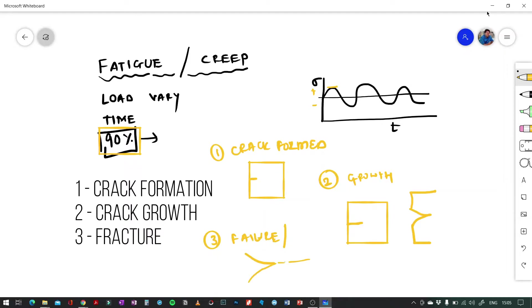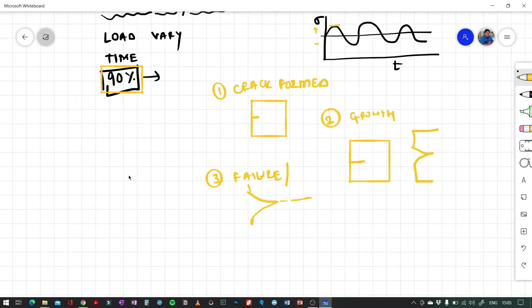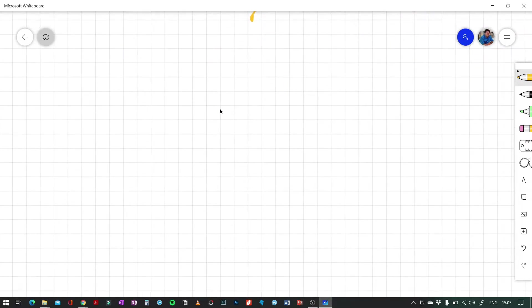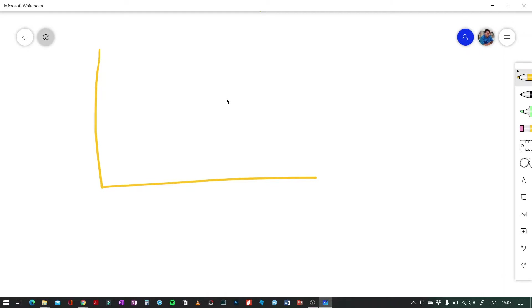So those are the three stages. We know there is something called the SN curve, which is used to calculate the life cycle of the component. How the SN curve is plotted is an interesting thing to understand — a component is subjected to large amplitude test cycles.